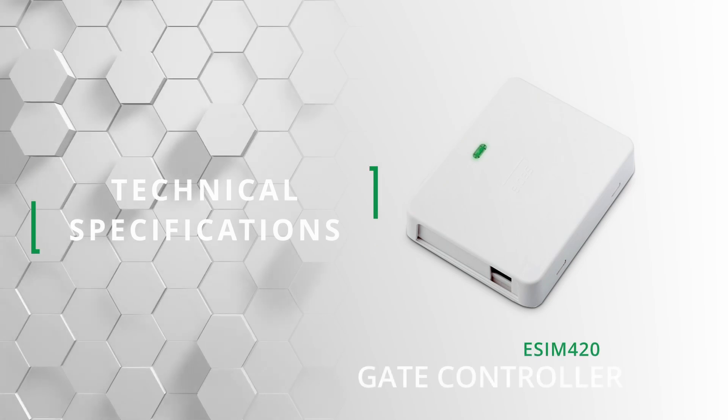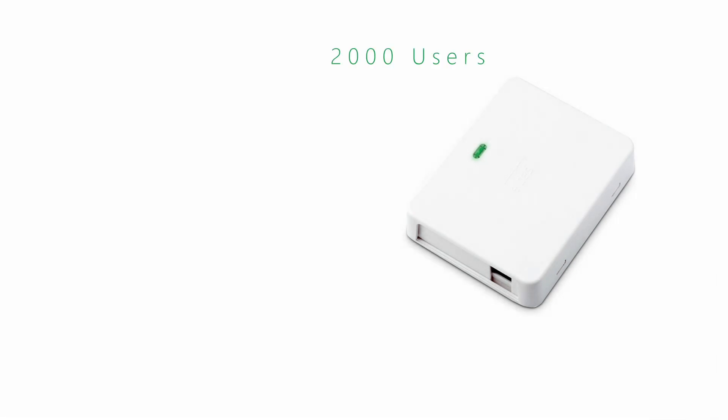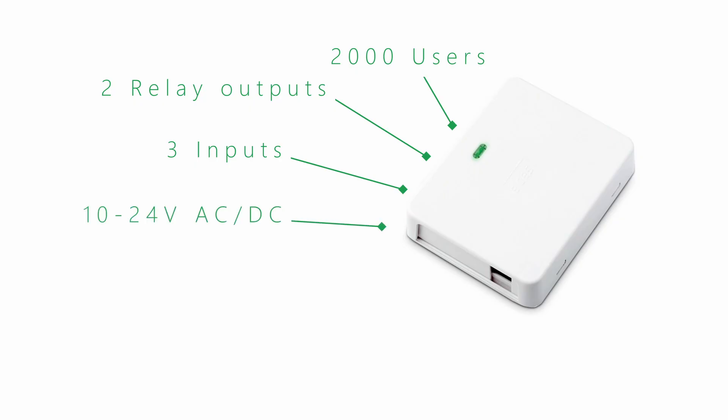Brief overview of the specifications. Device supports up to 2,000 users. It can control up to two devices with onboard relay outputs. Three inputs designed to provide status about the connected sensors. Can be powered from 10 to 24 volts of DC or AC current.